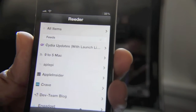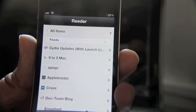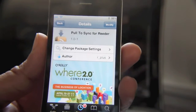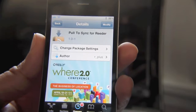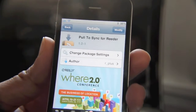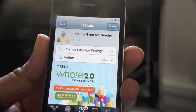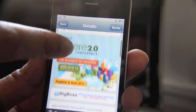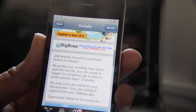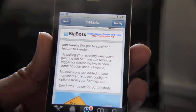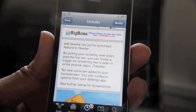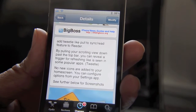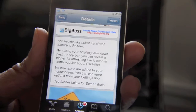So you just pull down to refresh right there on the main list of feeds in Reader. Although it is a simple tweak, you can never have enough options for Reader. Pull to Sync for Reader is available on the Cydia store and it is free. This is only going to apply to those who use Reader, but try it out and let me know what you think in the comments.